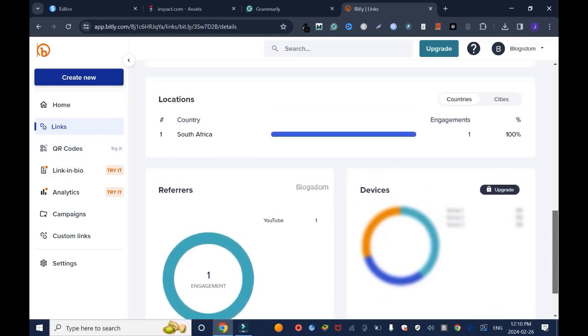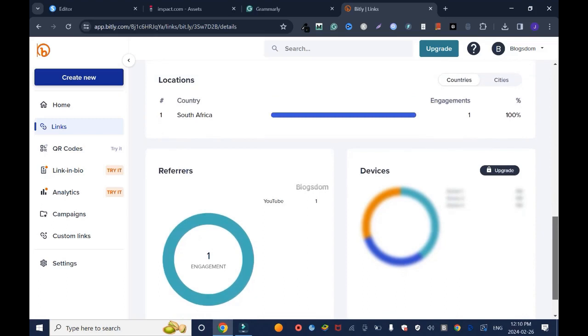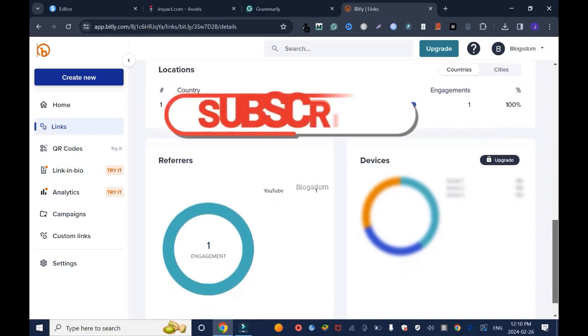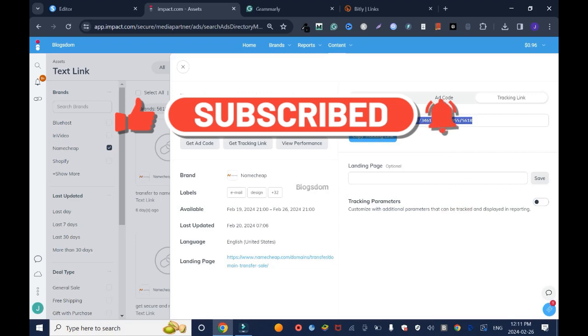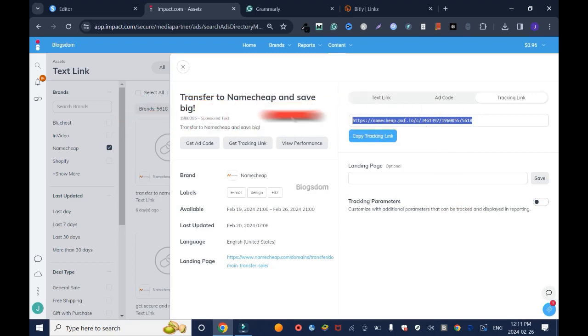It gives you some idea of the countries, like locations of your clicks, and it's good for marketing. This is how you create an affiliate link on Impact. Thanks for your time. Please don't forget to like, comment and subscribe to this channel.